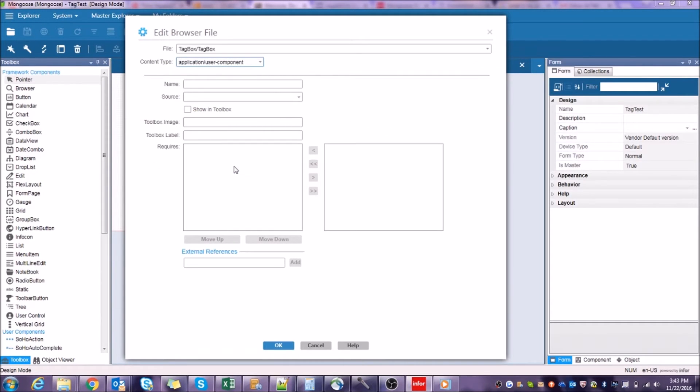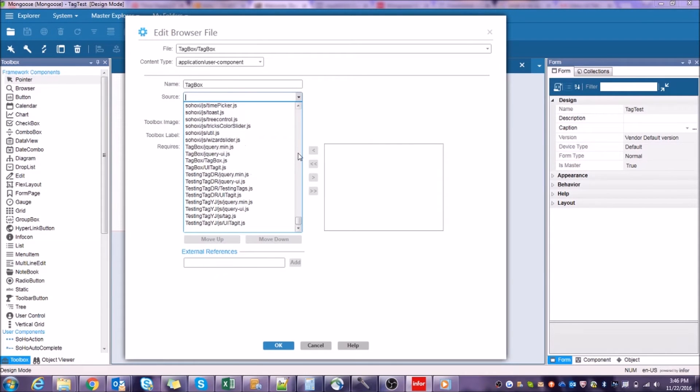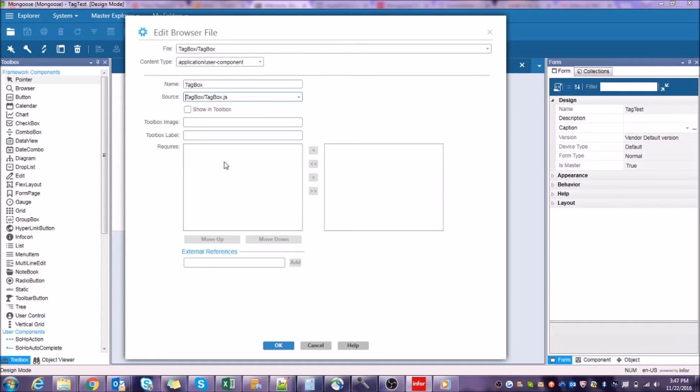There, now doesn't that look better? Our user component will need a name, unsurprisingly we'll call it Tag Box. For Source, select the file TagBox.js. This is one of the files I had you import earlier. Right now, it doesn't have very much meaningful data in it, but don't worry, we'll edit it together to make it do what we want.